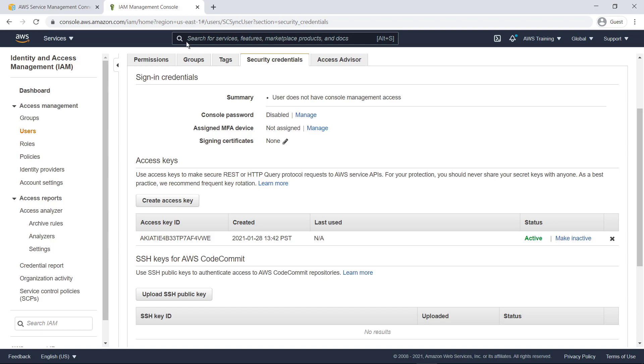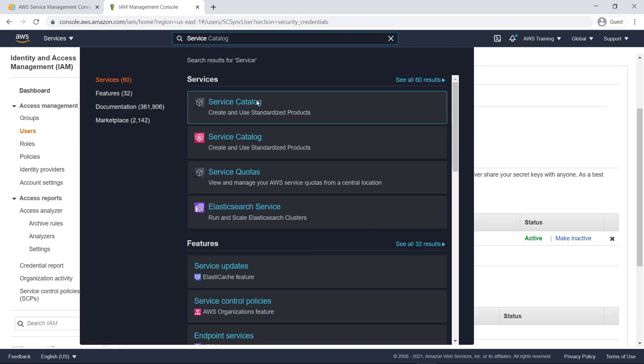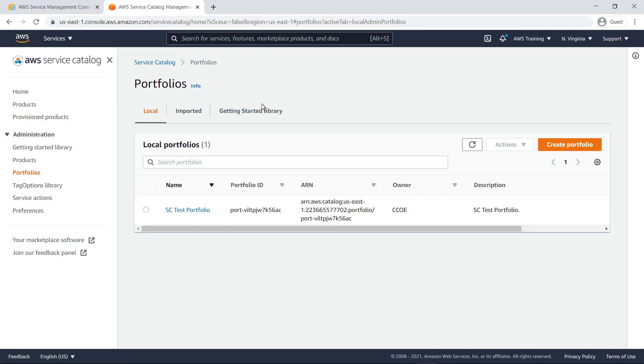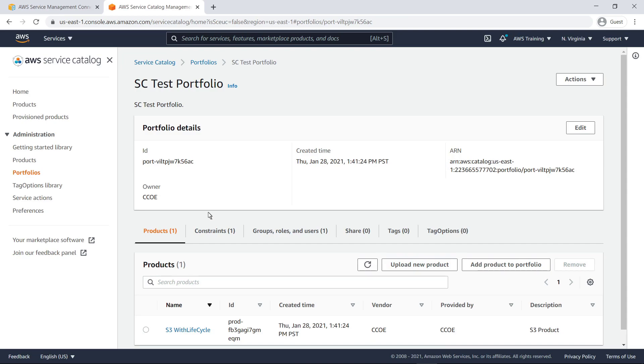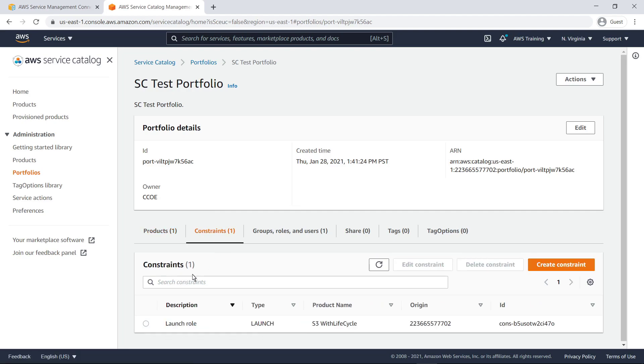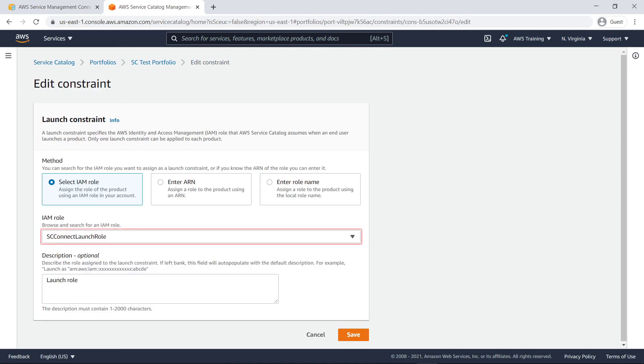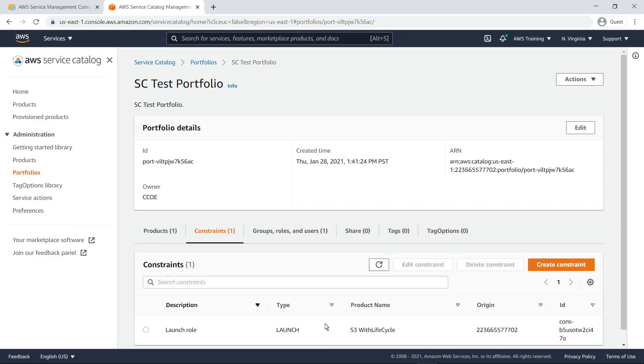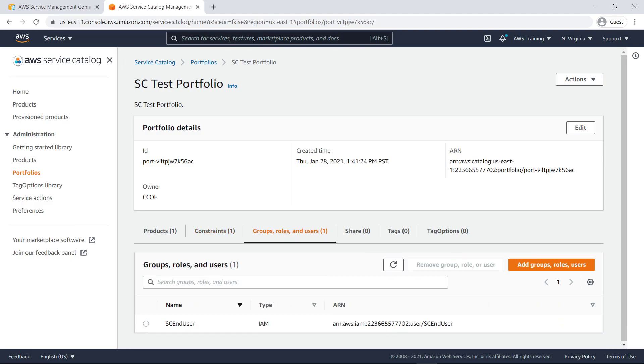The CloudFormation template we deployed also created a sample portfolio in AWS Service Catalog. Let's use it to demonstrate how to set up the connector. This portfolio contains a single product that allows users to create Amazon Simple Storage Service, or Amazon S3, buckets in this account. A launch constraint has already been defined for this product, using the SC Connect launch role. The end user role has also been granted access to this portfolio.